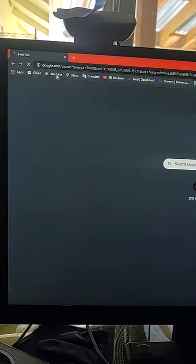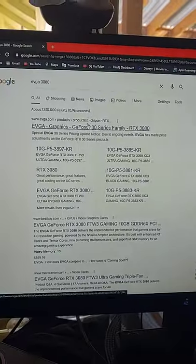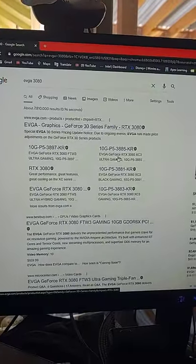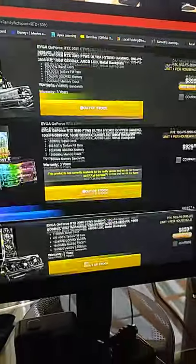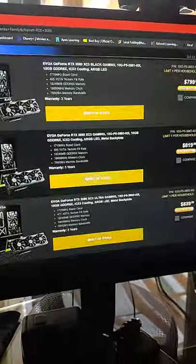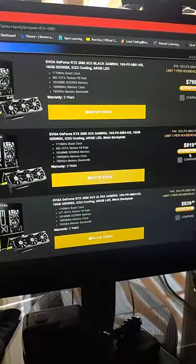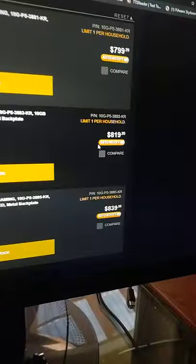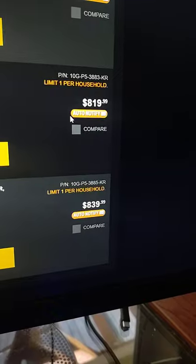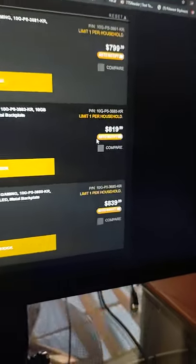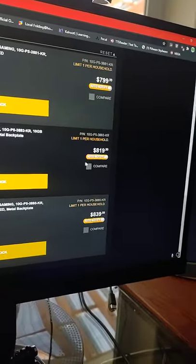Search EVGA and then the card you want. I'll say 3080 because that's what I'm looking at. Scroll down to the one you want, so this one looks pretty good. You can see the retail price is $819.99.